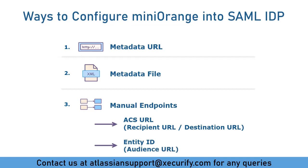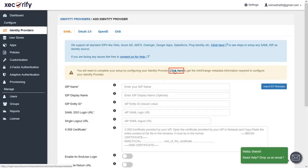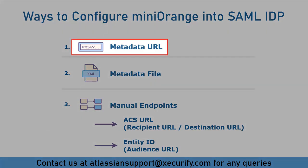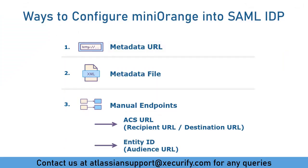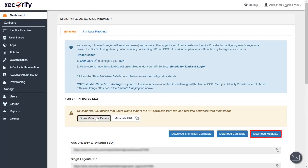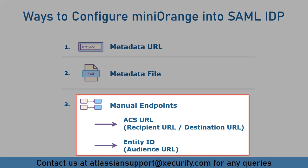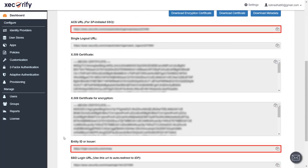SP Entity ID is also known as audience URL. To get this metadata, go to Minirange IDP and navigate to the Identity Providers tab. Click on Add Identity Provider. In the SAML section, click here to get the Minirange metadata information. If you want to configure Minirange into your SAML IDP using metadata URL, copy the metadata URL by clicking the highlighted button. To configure metadata using an XML file, click on Show Metadata Details — you will find a Download Metadata button to download the required XML file. To configure metadata endpoints like ACS URL and SP Entity ID manually, scroll down to see the metadata details.